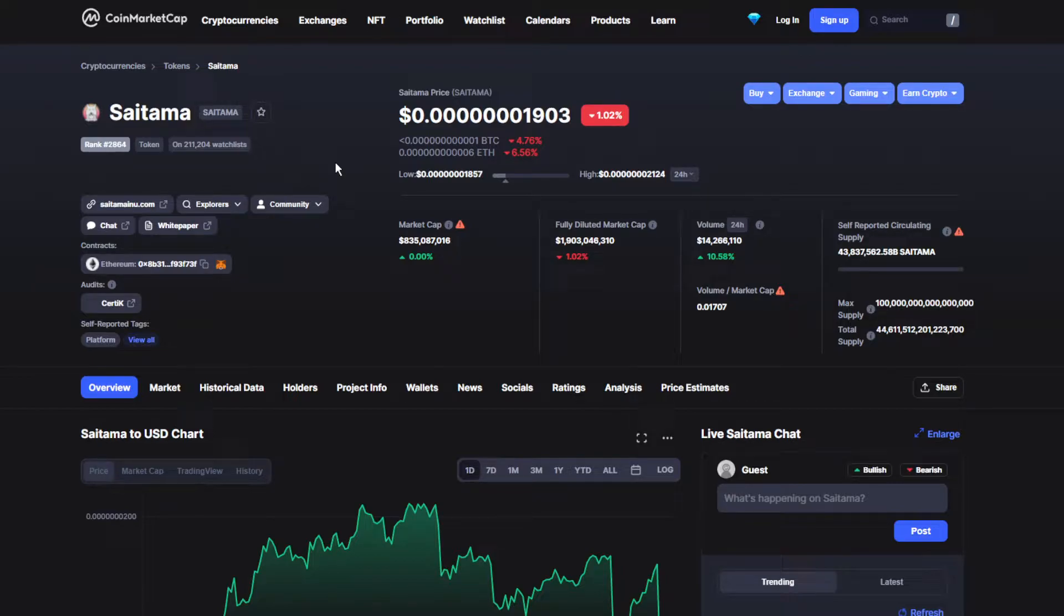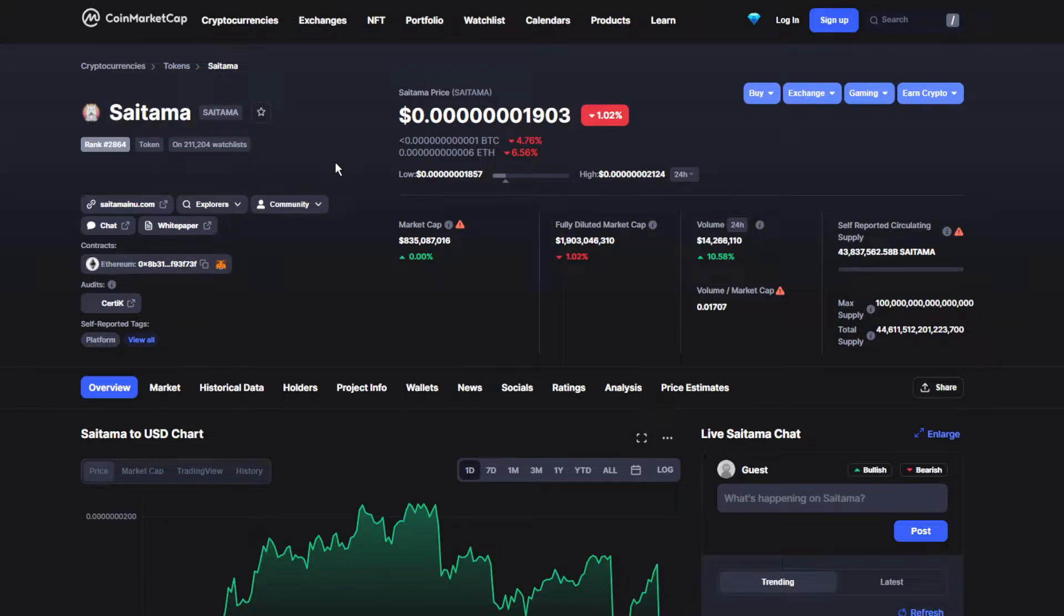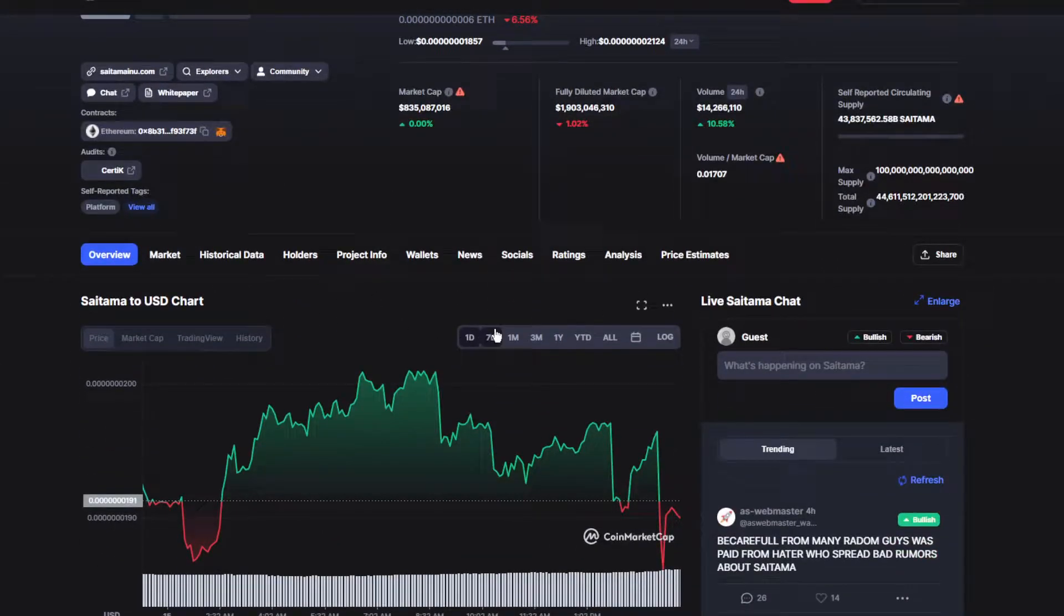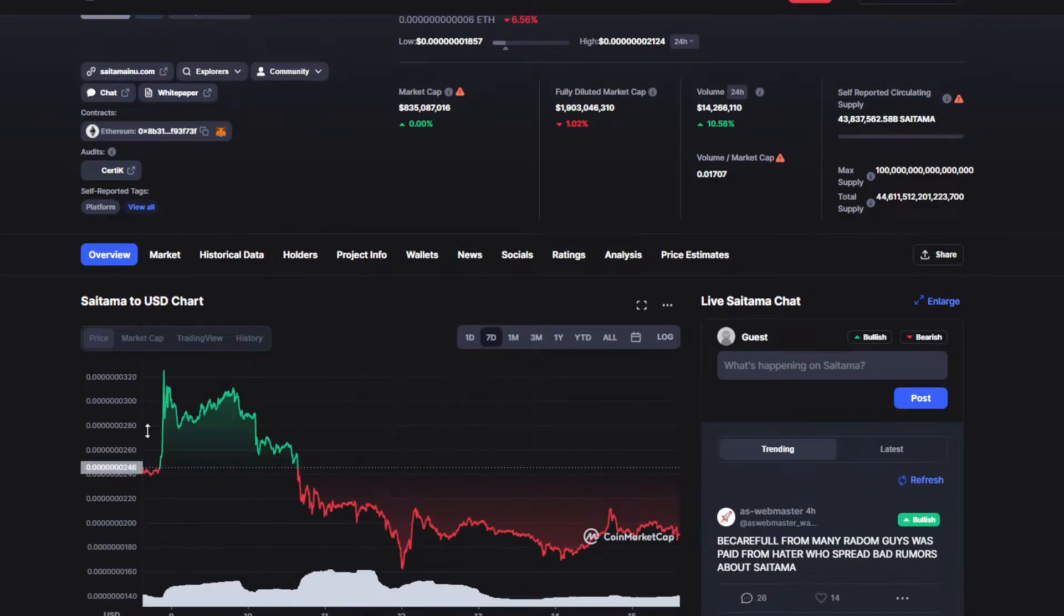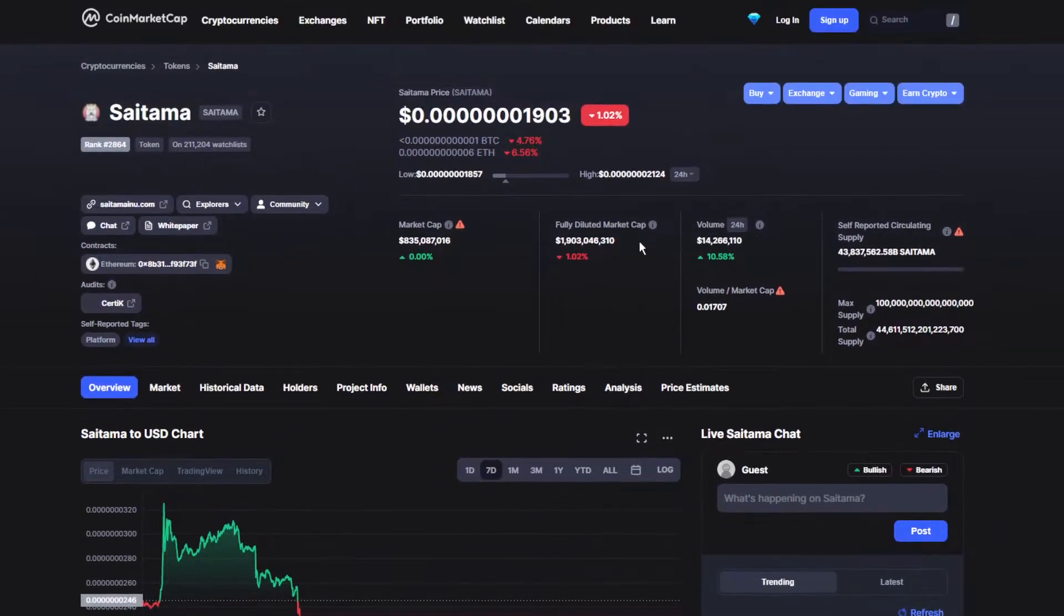So moving on, today's price for Saitama is 0.001903 dollars, actually down by 1 percent. It's not that bad, it's decent but not good. We're having a good month overall, even a good week over here. We had some really good spike at the beginning but it's not great.